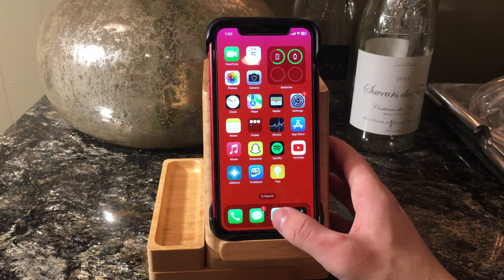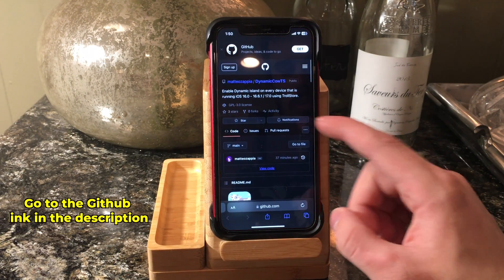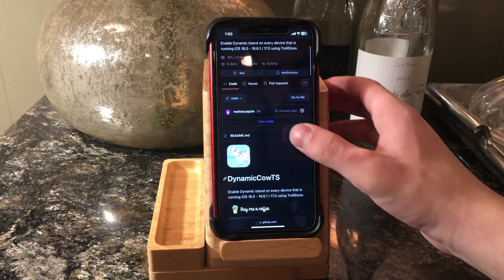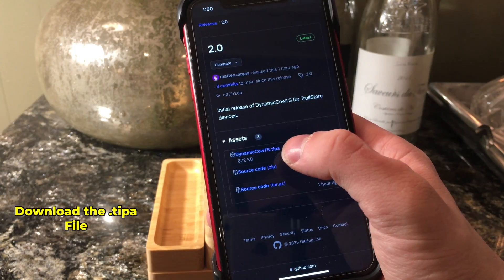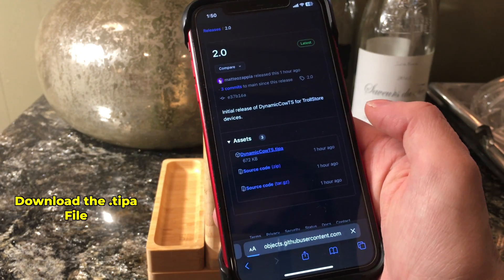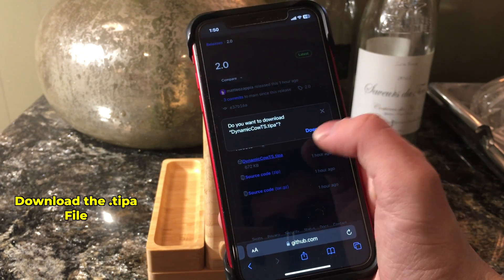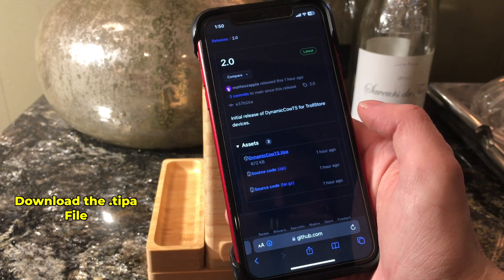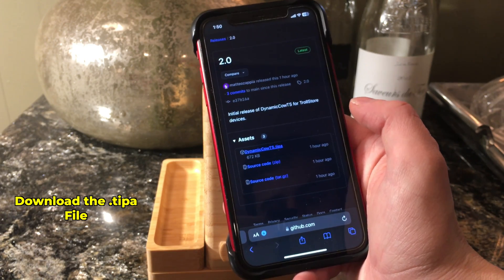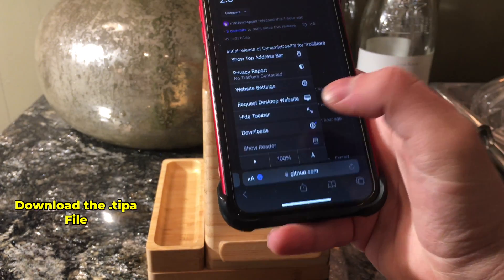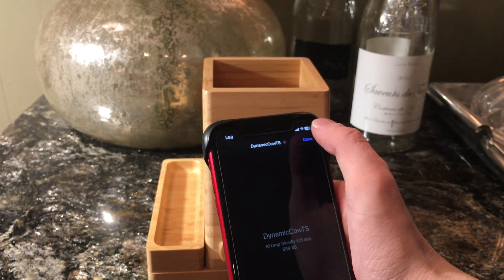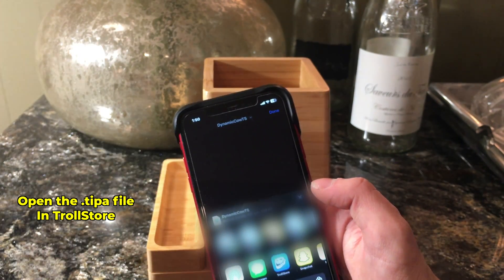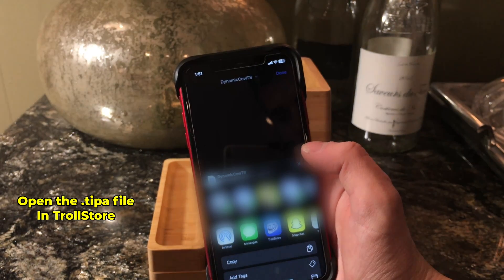Once we have Troll Store 2 installed, we want to go to the GitHub link down below in the description. Download the .tipa file. .tipa files automatically open up in Troll Store, so that's really convenient. Once that's downloaded, go ahead and open the file inside of Troll Store.